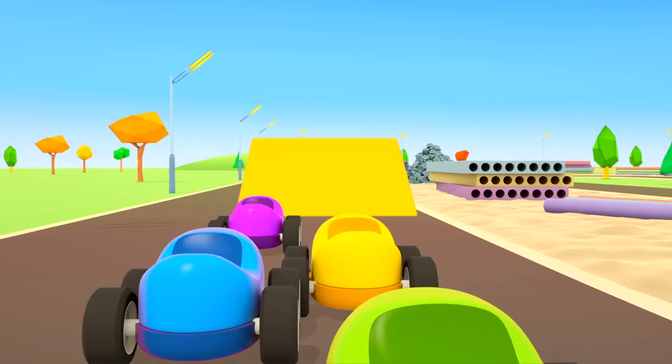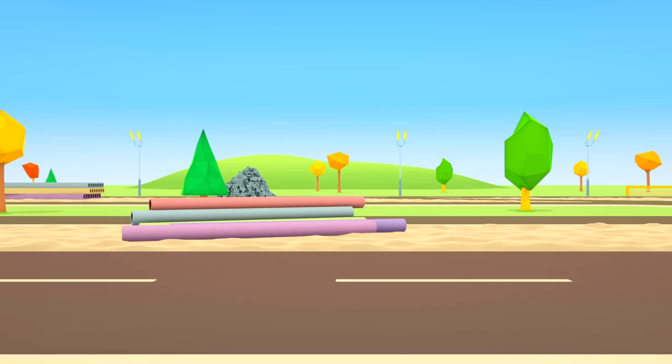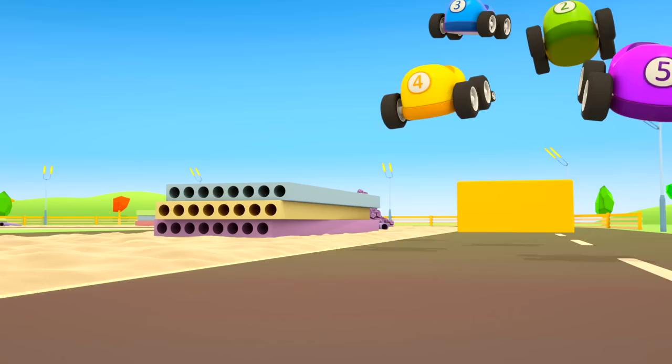More obstacles. Another ramp. Uh-oh, the red car has lost a wheel.